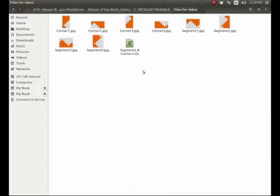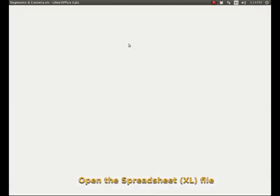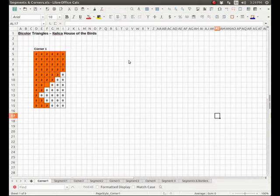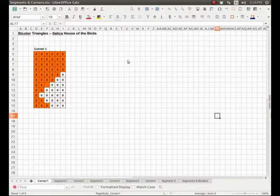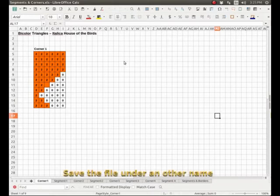So here I am where I have saved all the different files - you can see all the corners, all the segments. We are not going to use these this time; we are going to work with a spreadsheet. So I have here my Excel file, segments and corners. I click on it and it opens. I am using LibreOffice and Excel works just exactly the same way.